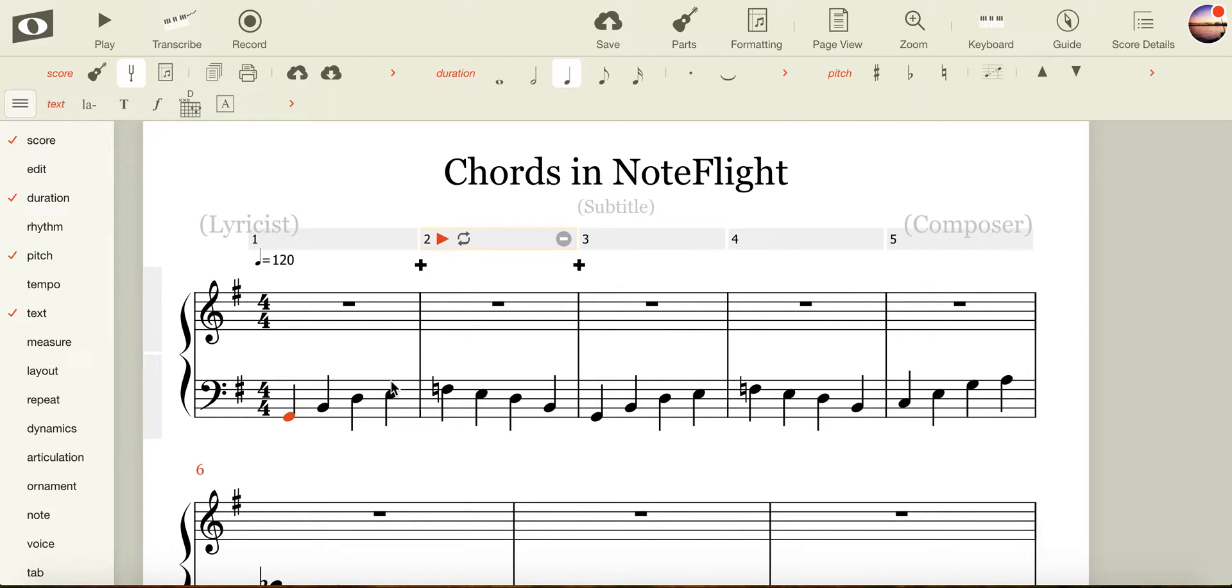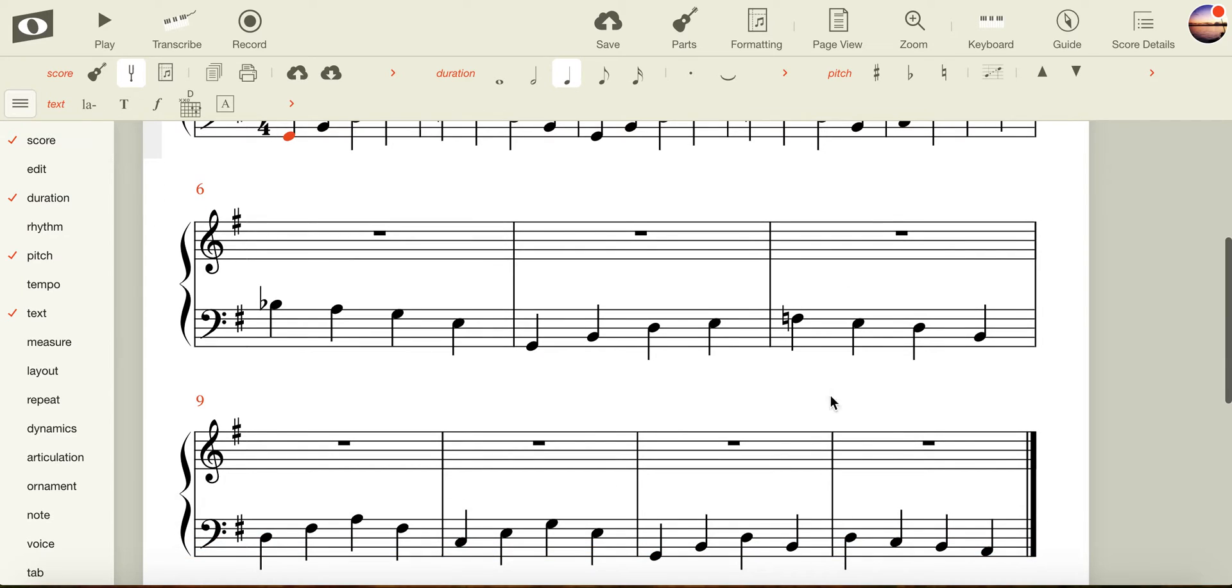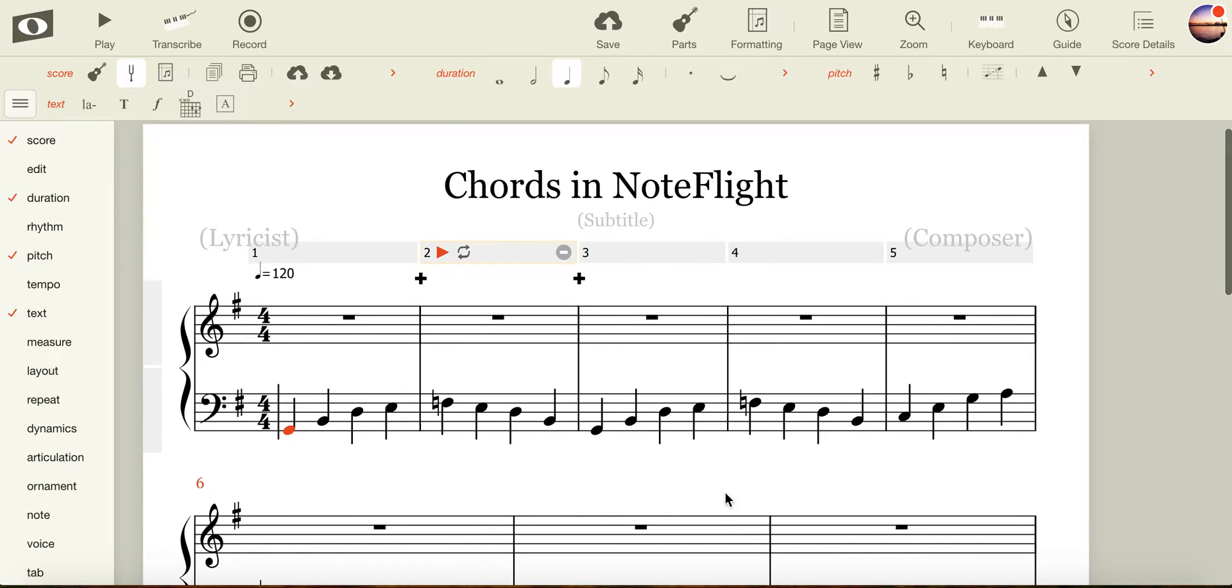This means that our first four bars are going to be using the triad G. We'll then use the triad C, back to the triad G, triad D, C, and G. But we're going to look at only the first six bars or so together.